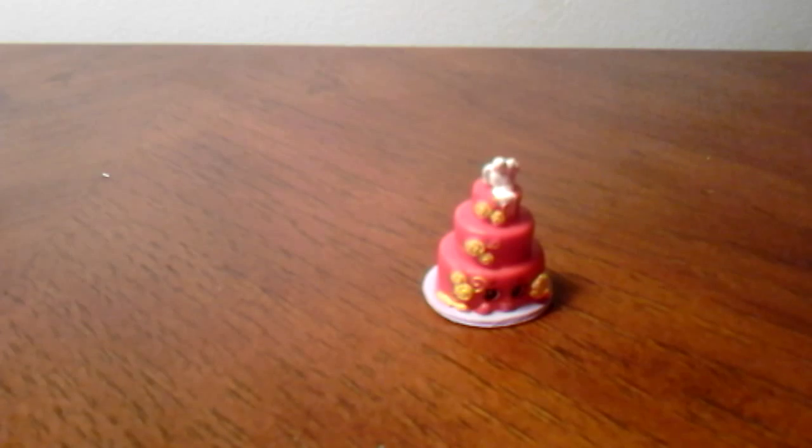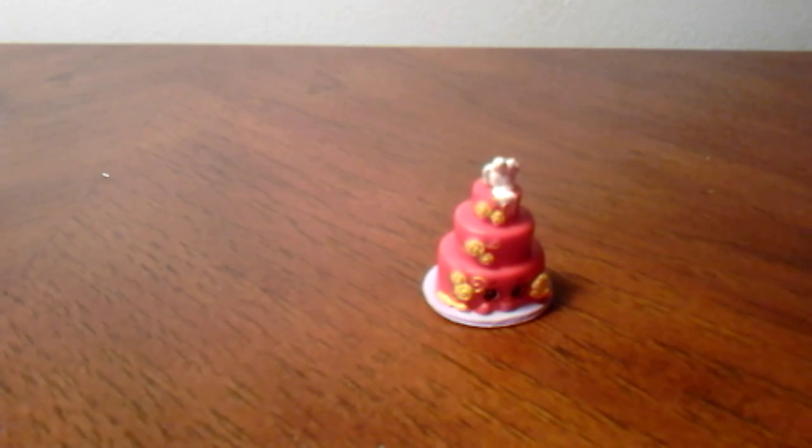We have Wendy Wedding Cake. And Wendy Wedding Cake is in the bakery. And it's rare.